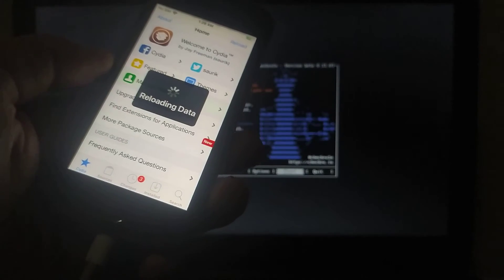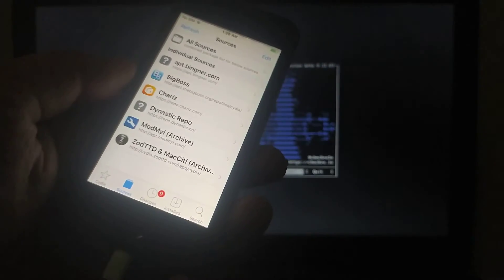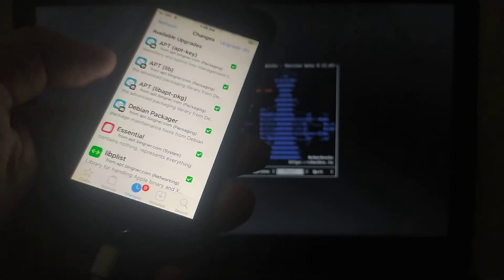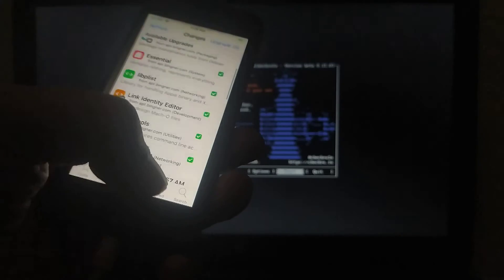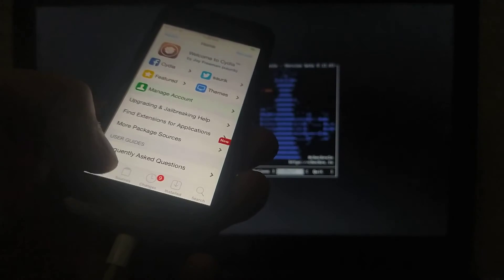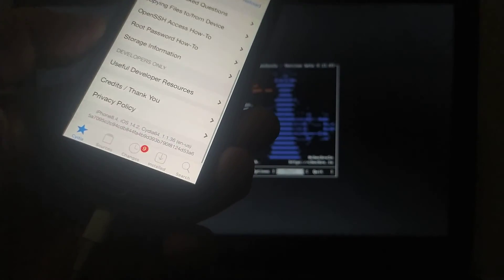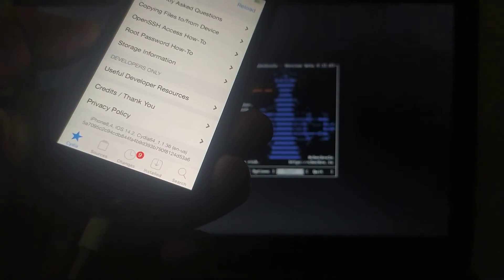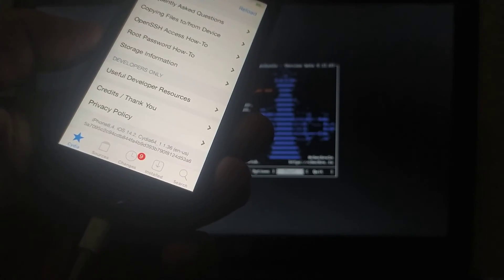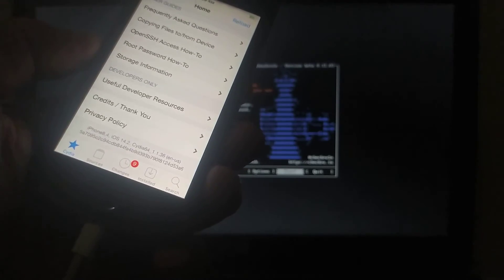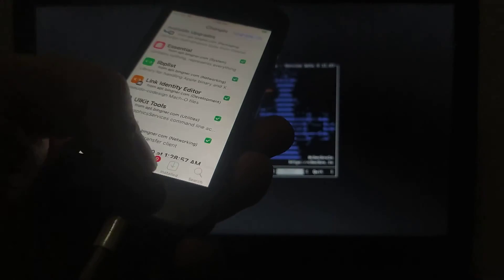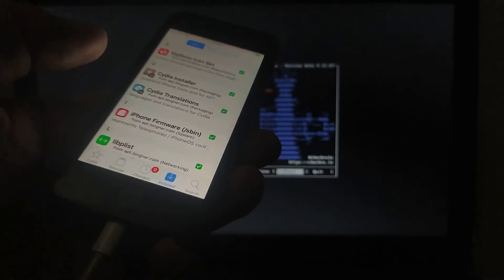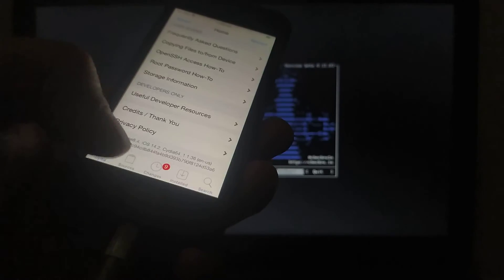That's it, it is running well. Everything is working. The sources tab is working, the changes tab is working very fine, the install tab is working. You can see the version, it is on iOS 14.2 iPhone SE. Let me show you again, everything is working well.